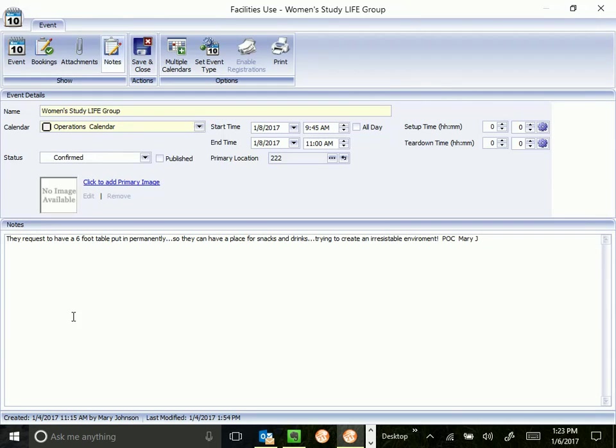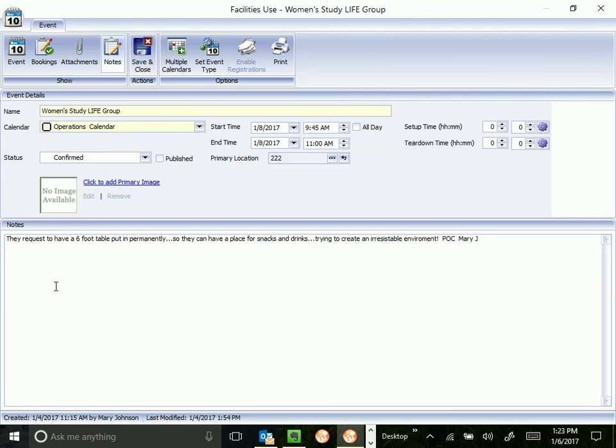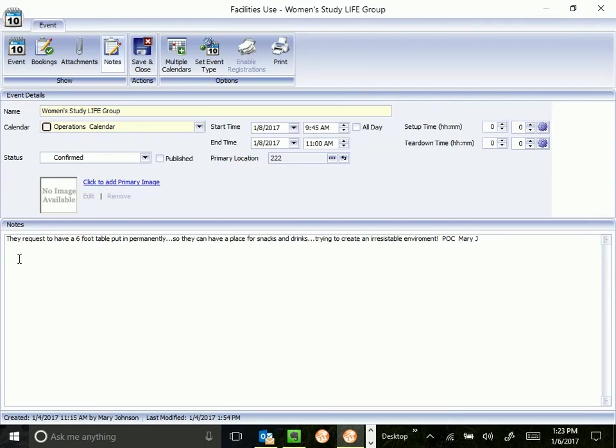Notes is very important. Notes is what we use. This is an internal field. It's not used for the public. This tells us what all we need to know is going on with your event. What do you need? What kind of setup are you looking for? Any information that would be helpful to us to make your event a success. As you can see that Mary has put in a one-line request here for what she needs for this women's study life group. When I cover training on how to enter a new event, I'm going to show you a template that I want you to use that kind of asks a bunch of questions that we may or may not need answers to. That gives you a little more formal what do we really need in the notes section.